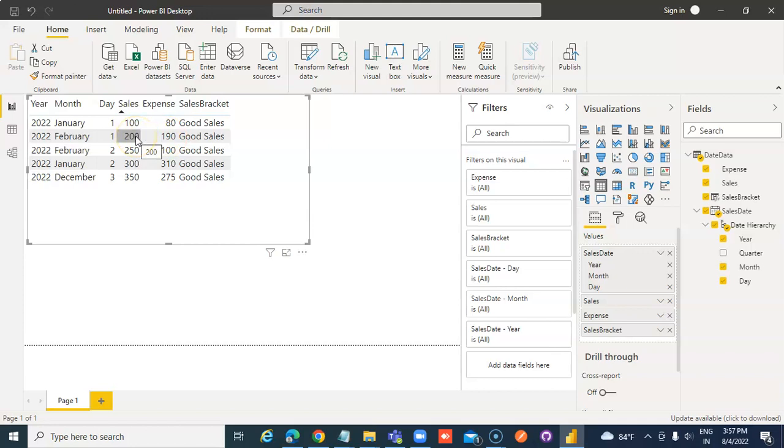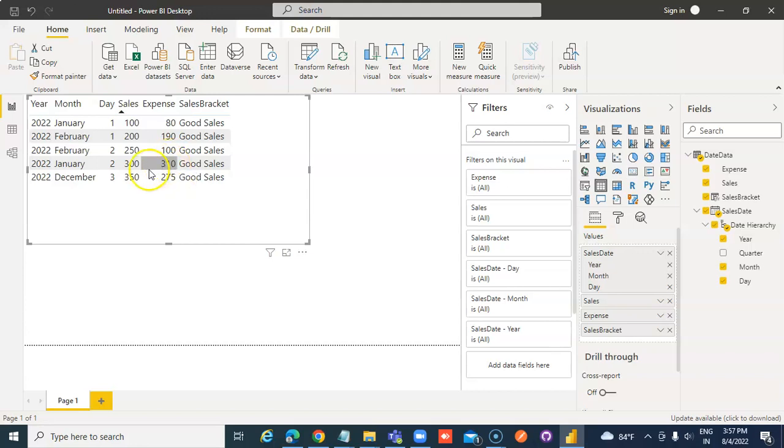This is expense is less than 200. This expense is more, but the sales is greater than 100. So all of them become good sales.